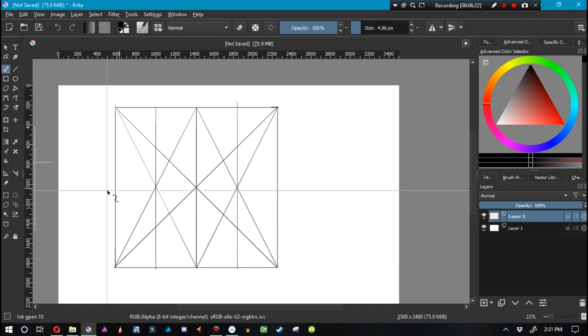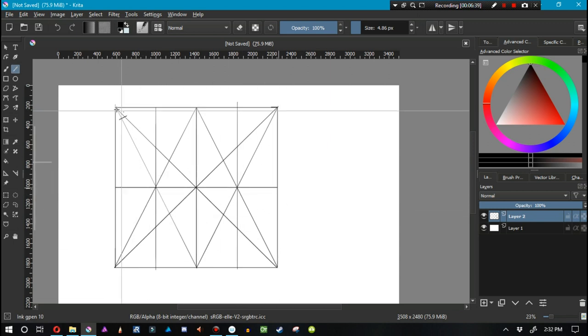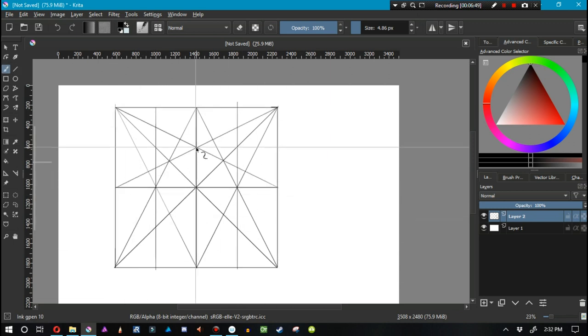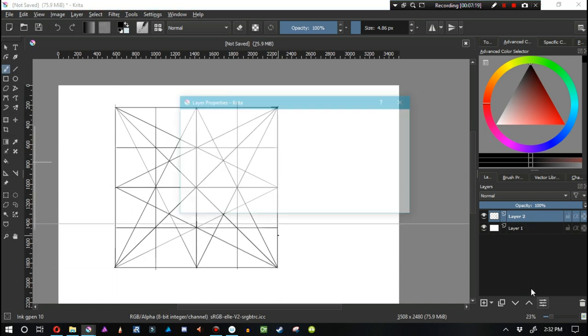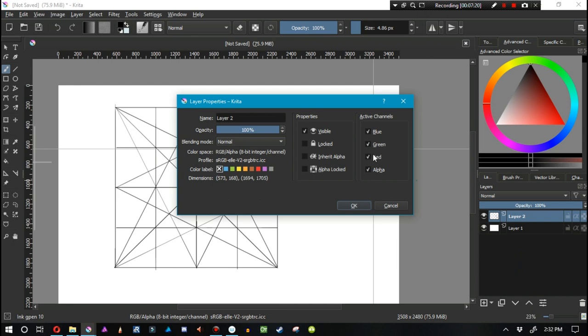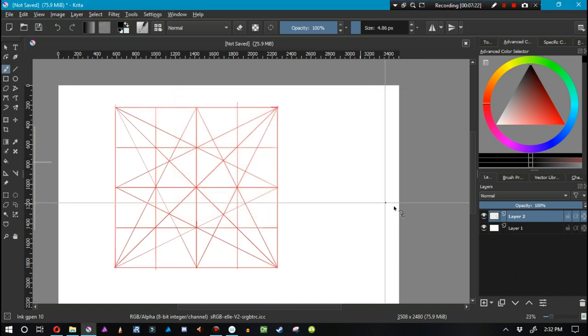Now that we've split this up into fourths, we need to split it up into fourths once again but the opposite direction.